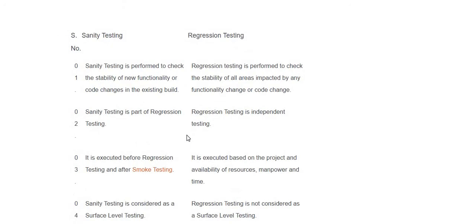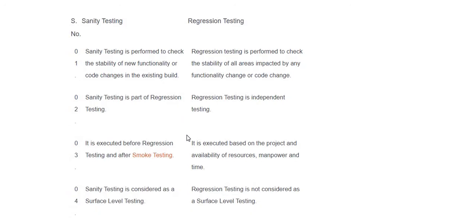Now, what are the differences between sanity testing and regression testing? Sanity testing is performed to check the stability of new functionality or code changes in the existing build, whereas regression testing is performed to check the stability of all areas impacted by any functionality changes or code changes. Sanity testing is a part of regression testing; regression testing is independent testing. Sanity testing is executed before regression testing and after smoke testing, whereas regression testing is executed based on the project and availability of resources, manpower, and time.